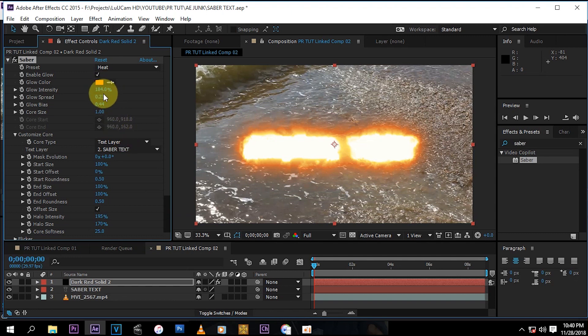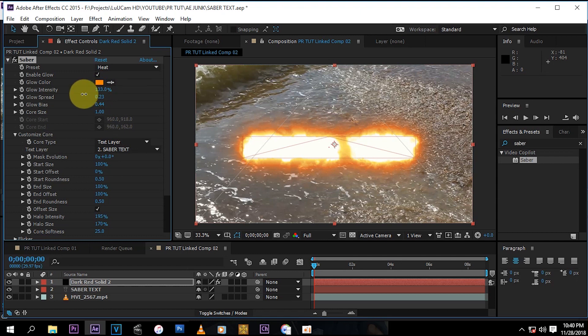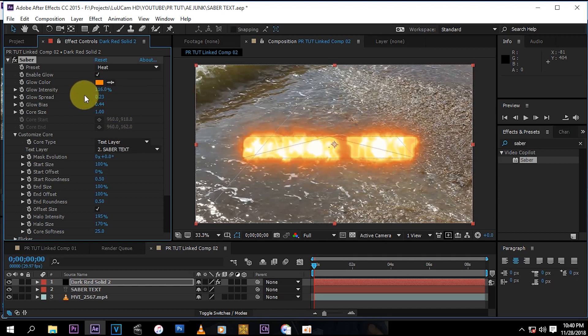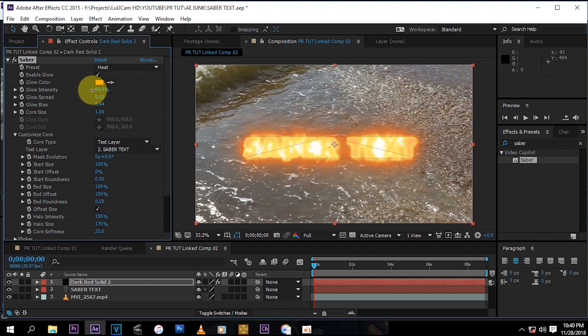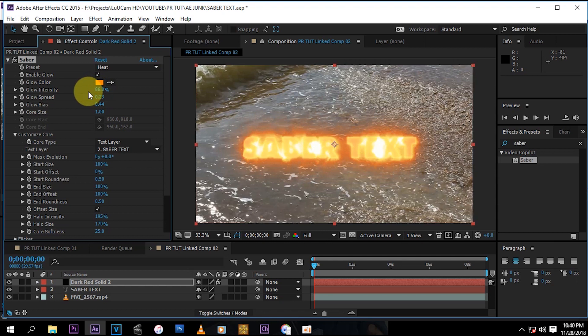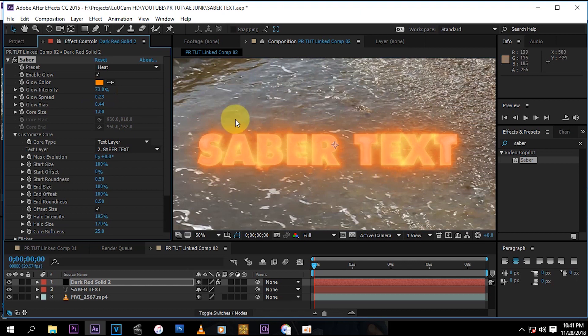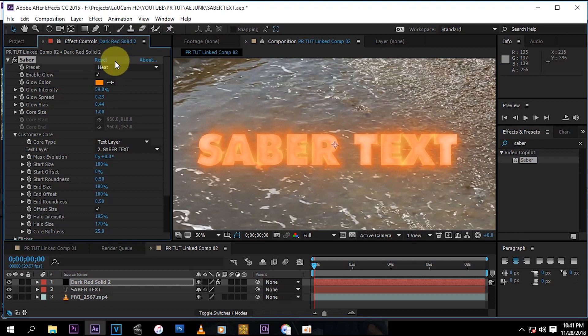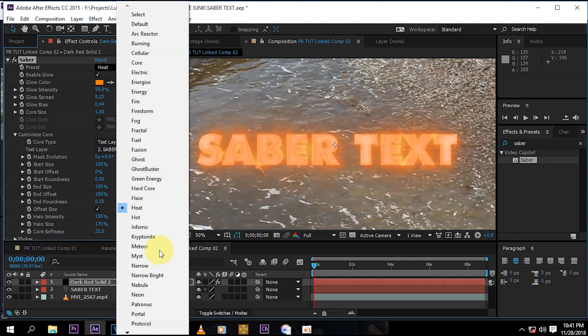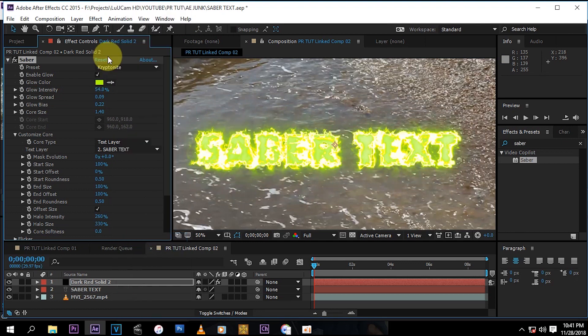And then you just turn this glow intensity down. This is actually a fire preset, no I mean like it's fire, like it's dope, it's very dope. And then you have that kind of thing.